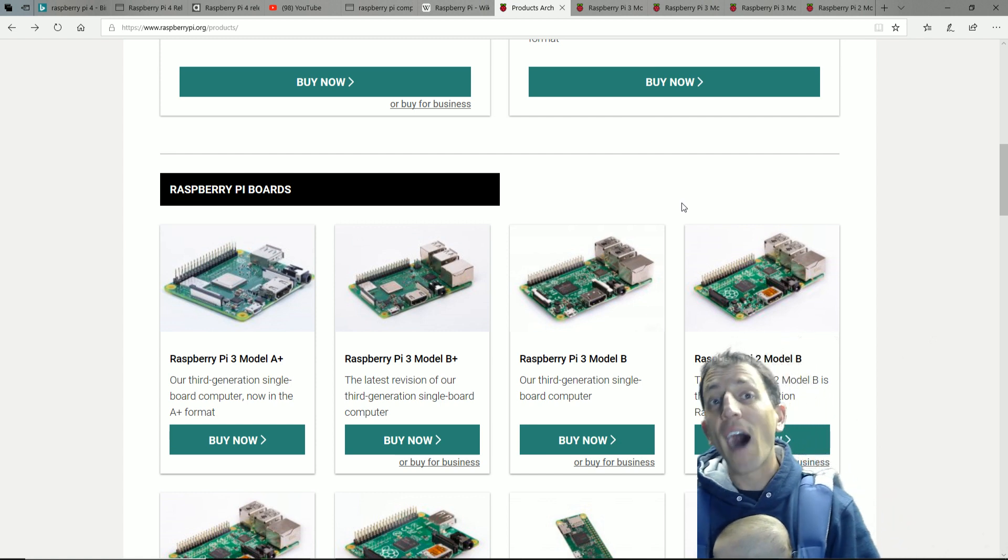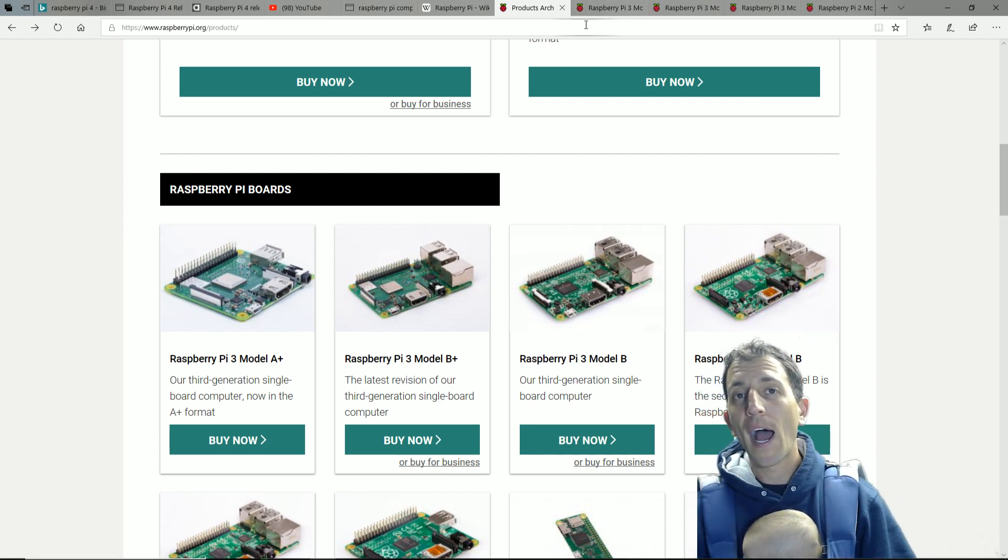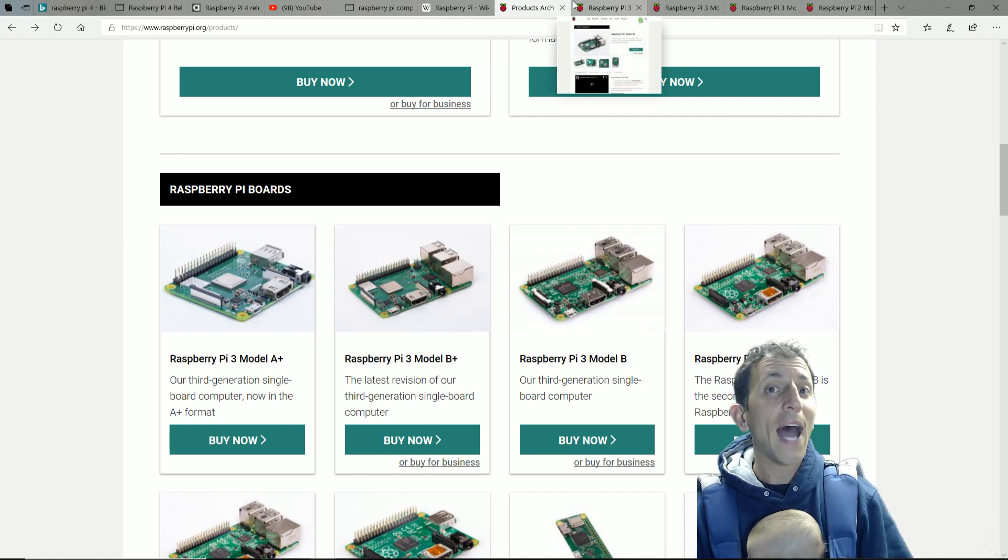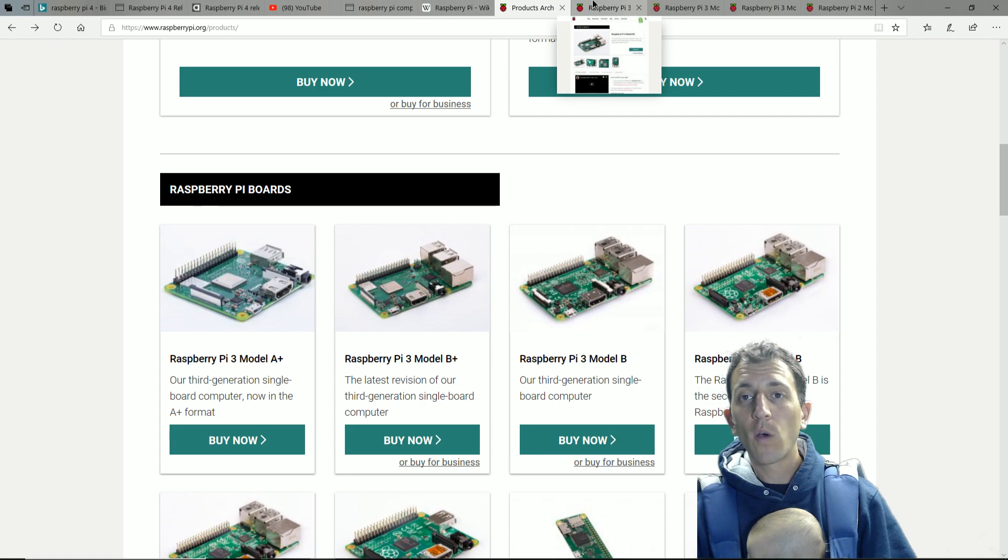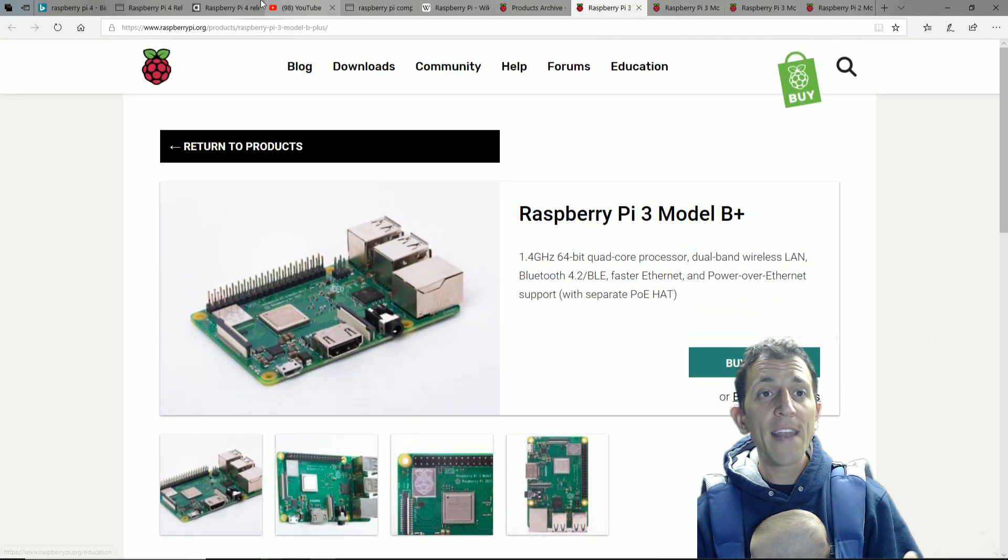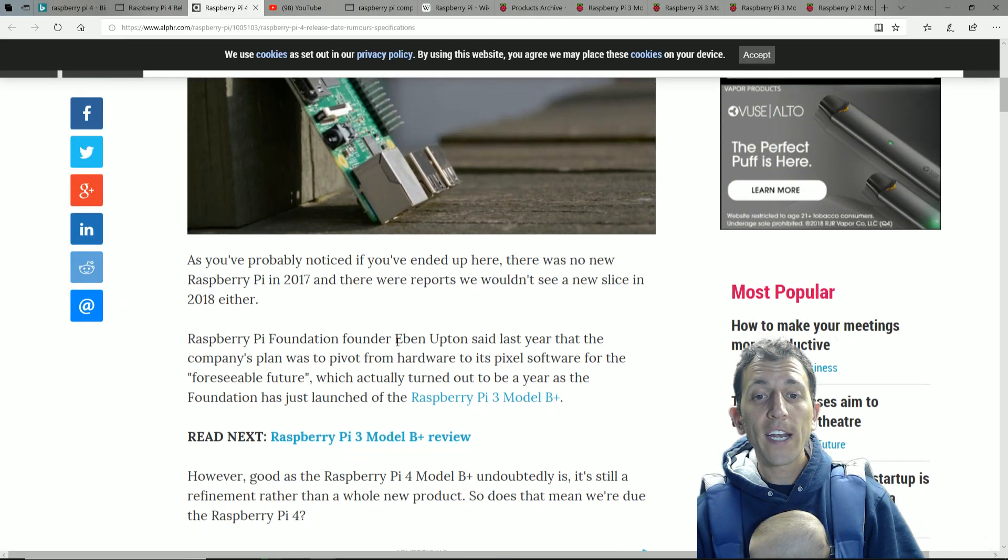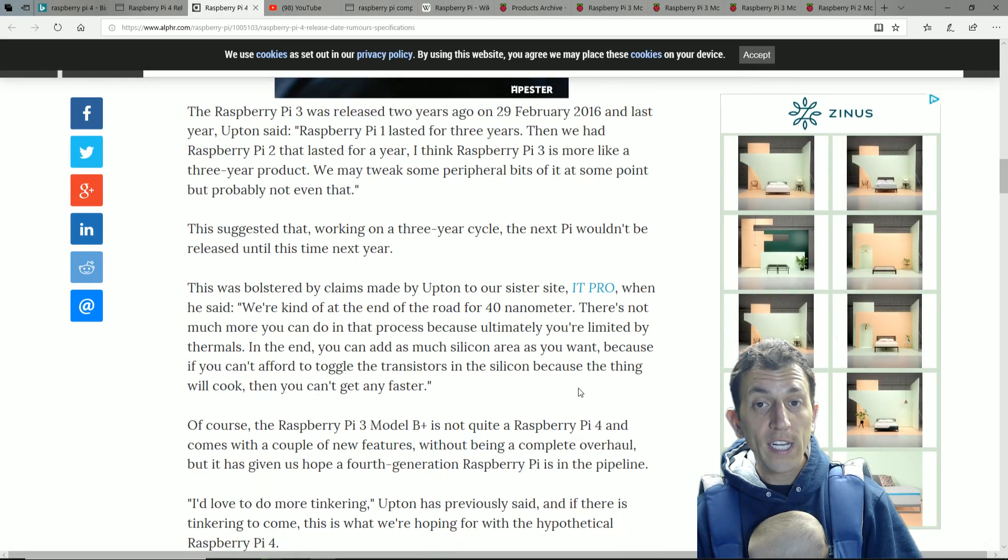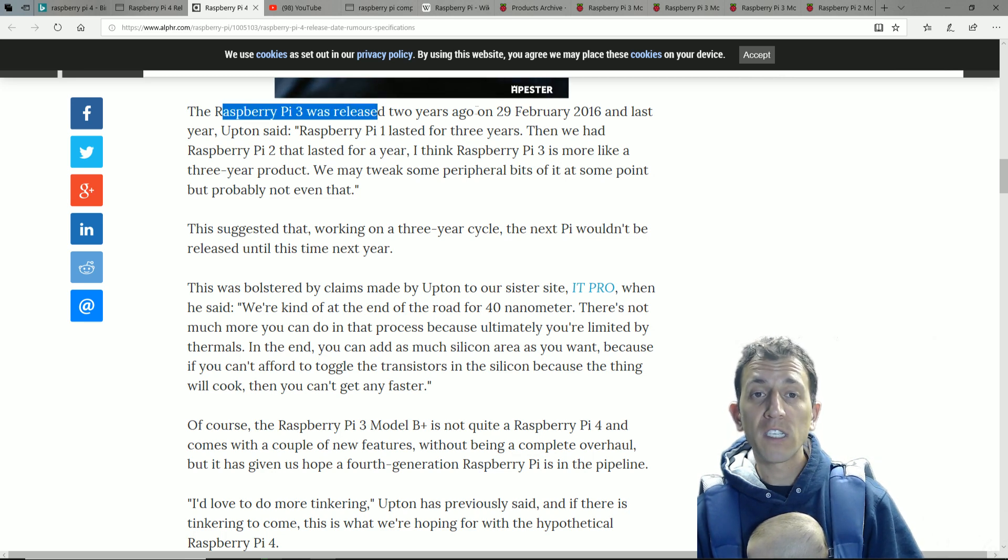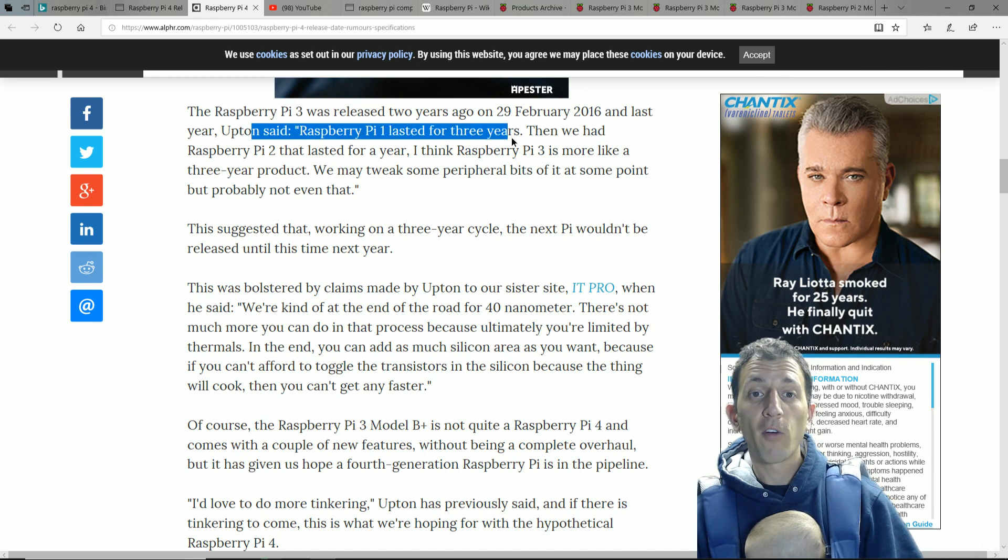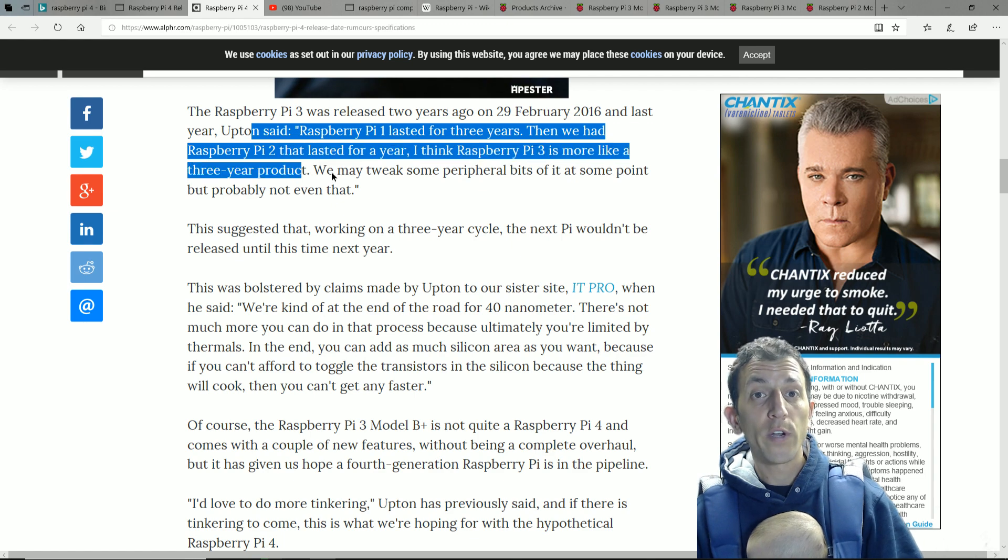So, as I mentioned, if I was to suspect a Raspberry Pi 4, I would think it would come sometime on Pi Day this year. But what I'd like to look at really quick is if you look at all their previous models. And by the way, they quote it in this article and other articles that the creators have always said that the Raspberry Pi 3 is about a... The Raspberry Pi 3 was released two years ago. And last year Upton said the Raspberry Pi 2 lasted a year. I think the Raspberry Pi 3 is more like a three-year product.